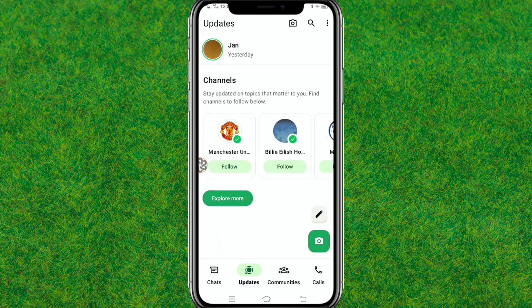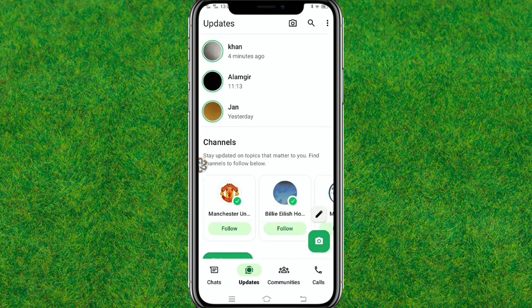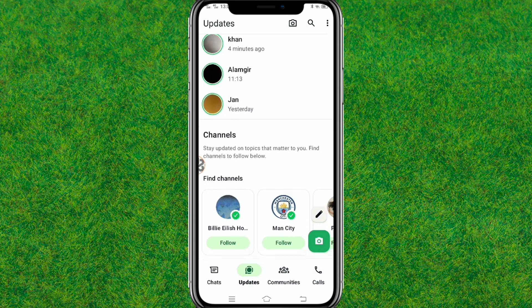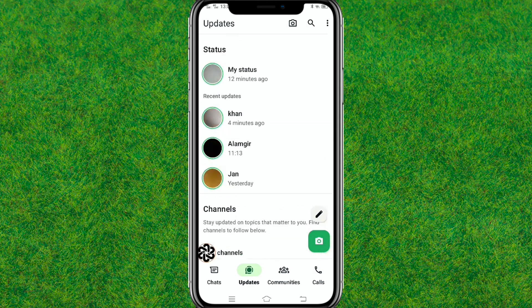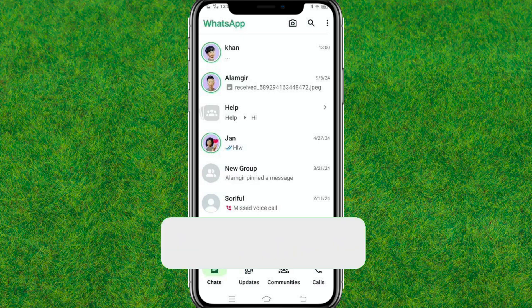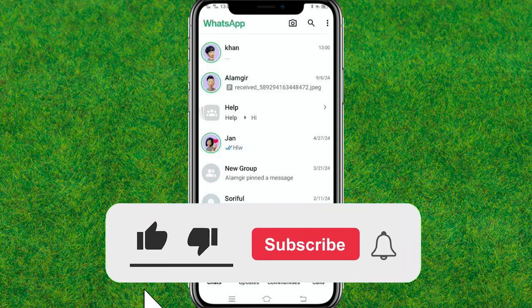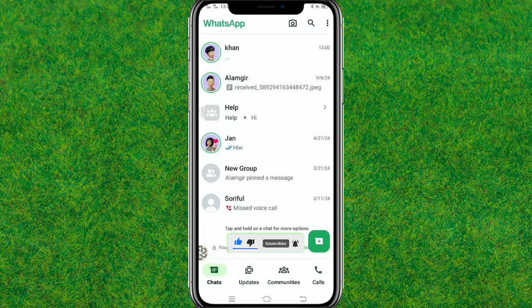This way you can easily get back to the old status style in WhatsApp if you don't like the new style which is currently updated by WhatsApp. If you found this helpful, make sure to like the video, and if you are new to my channel, consider subscribing. I'll see you guys in the next video.